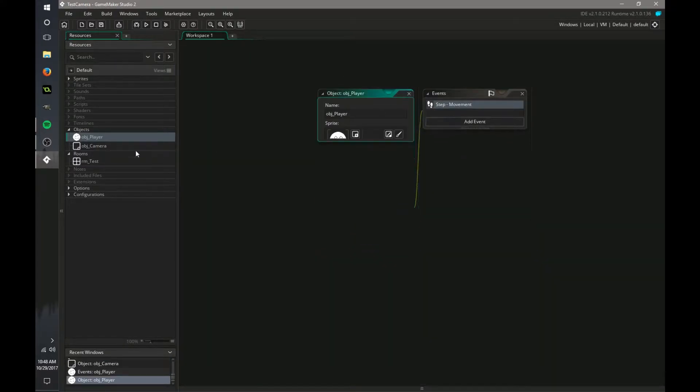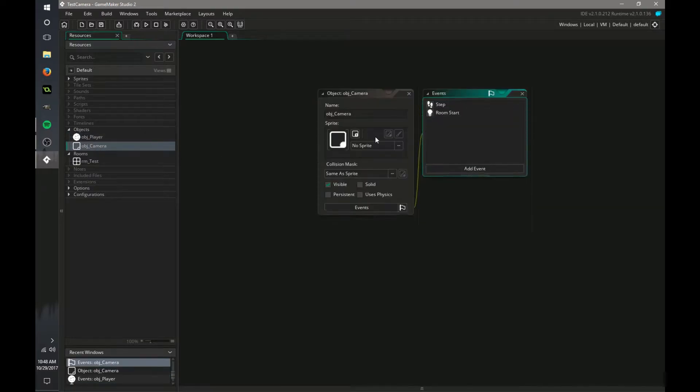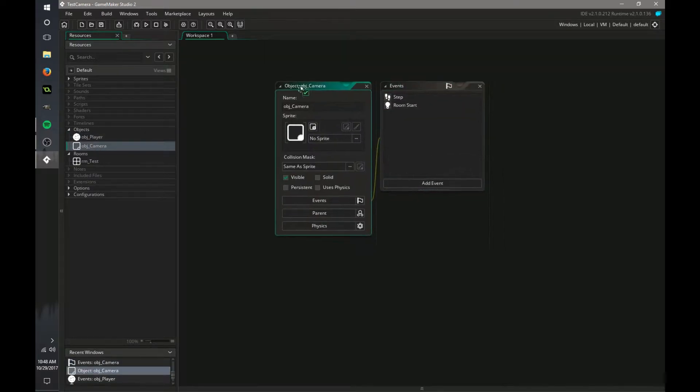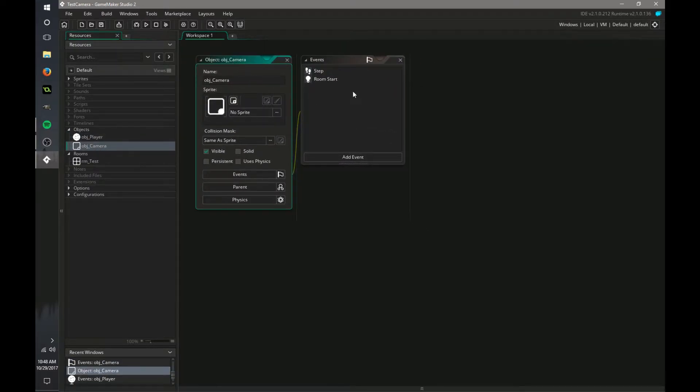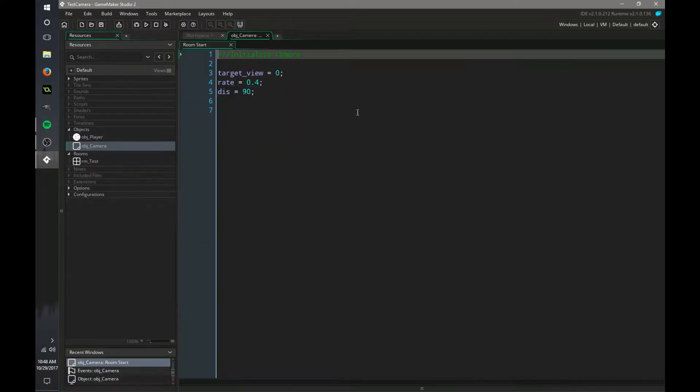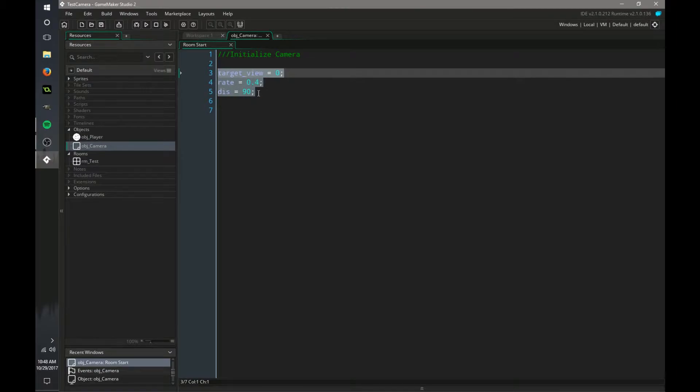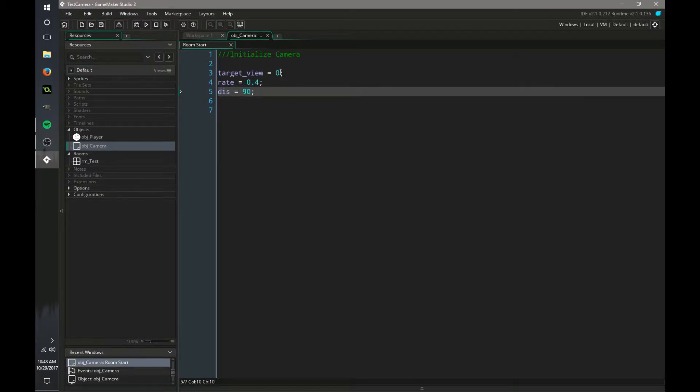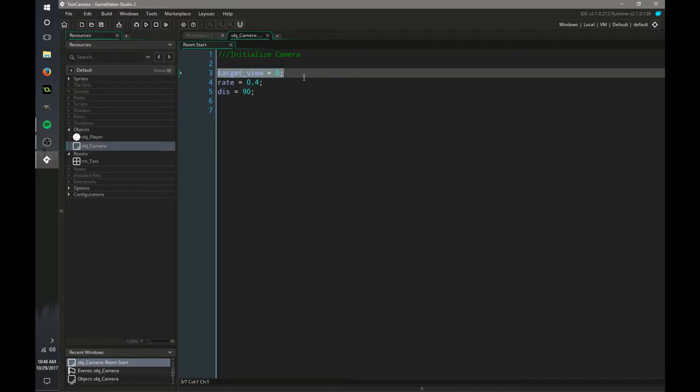Now we go into our camera, this is where things get a little bit tricky. So in our room start or create event, we have these variables: target view, that's just the view and set to zero. We use that for later.